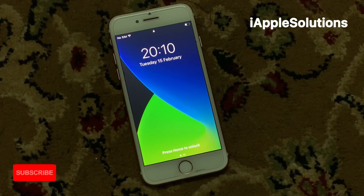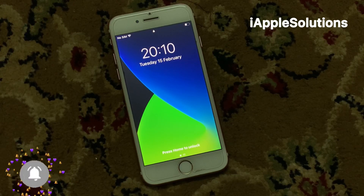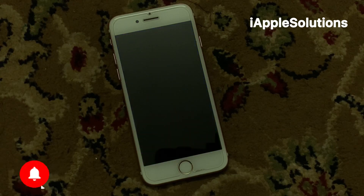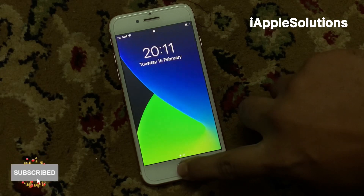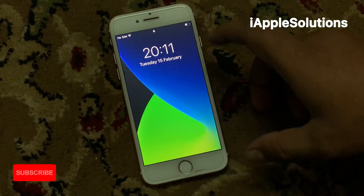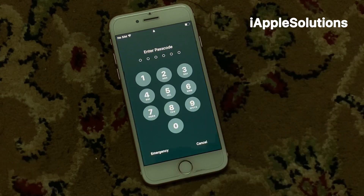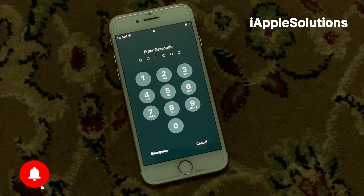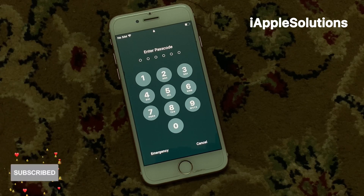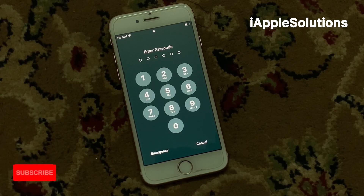Hello friends, this is Bilal and you are watching iApple Solutions YouTube channel. In this video, I am going to show you how to reset a password locked iPhone without a computer and without Apple ID. So guys, without wasting any time, let's start the video.